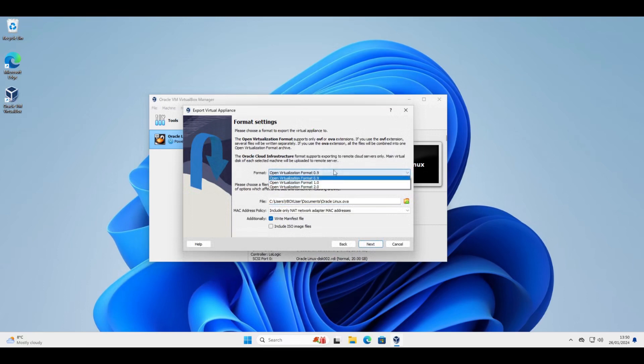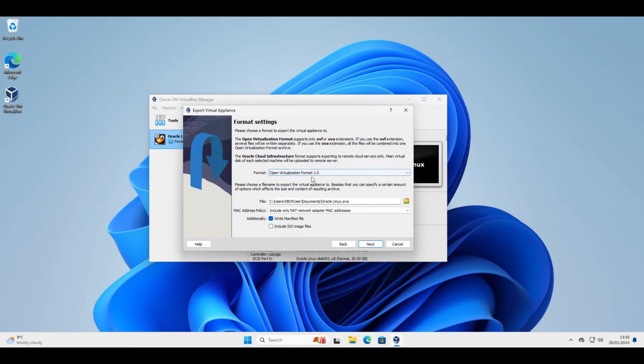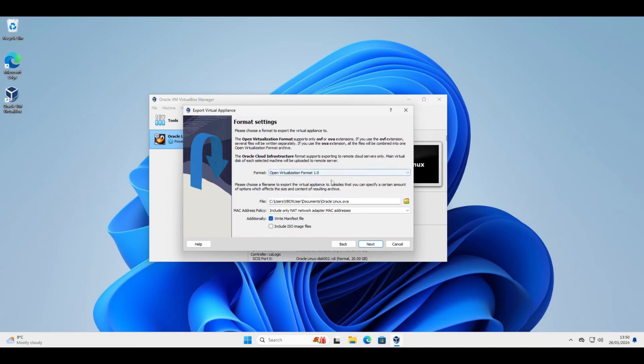And then we can choose a version. I tend to stick with 1.0 of open virtualization format. There's a couple of versions there. Where do I want to stick it? So in this case it's my documents.